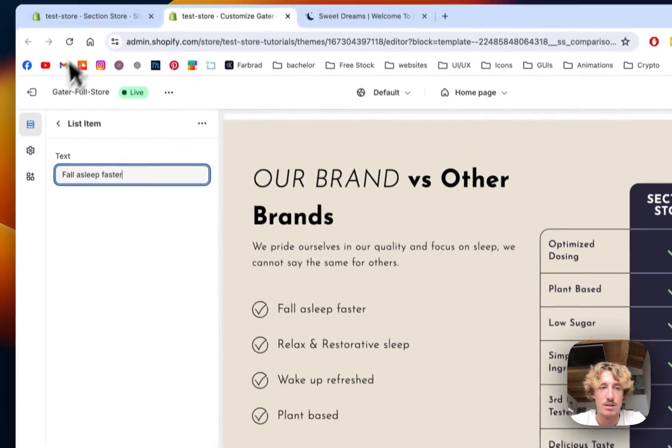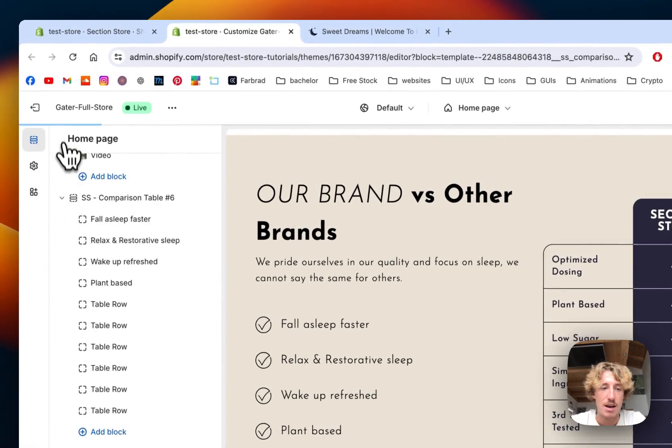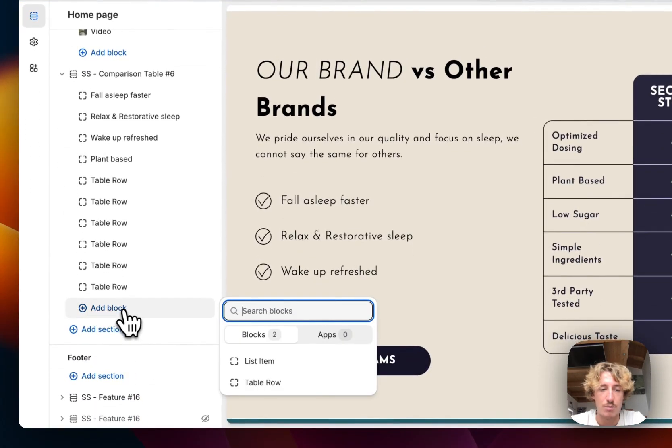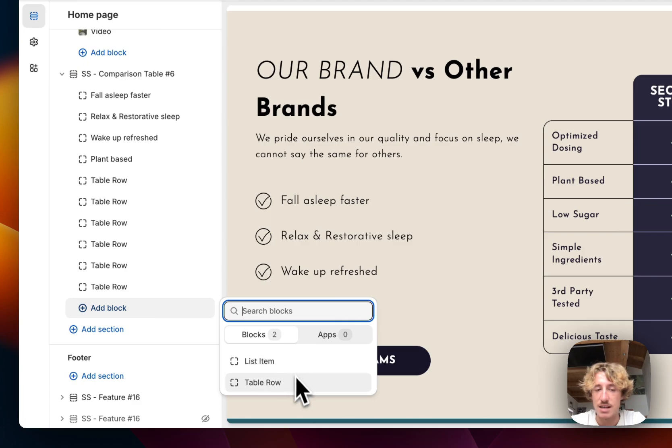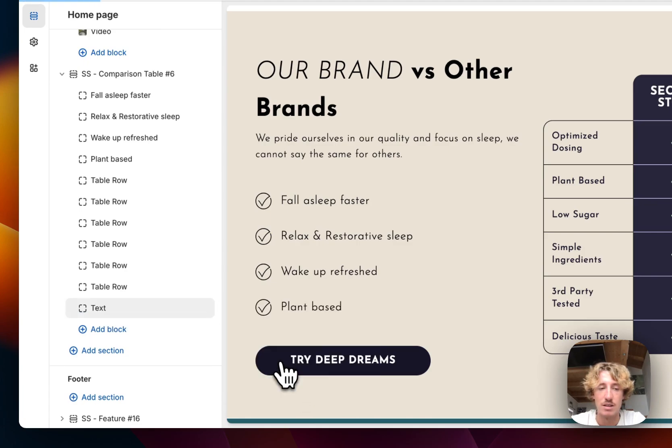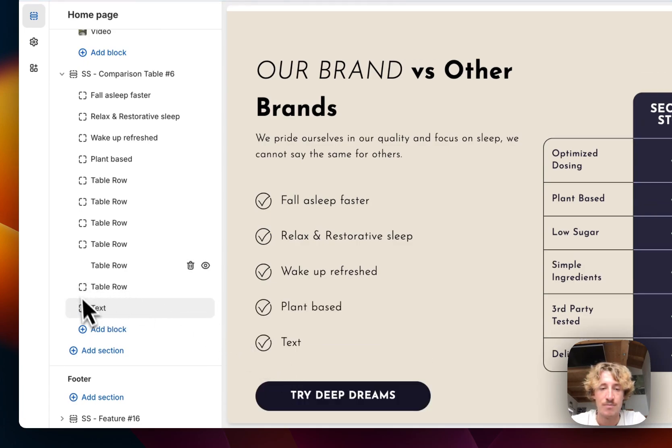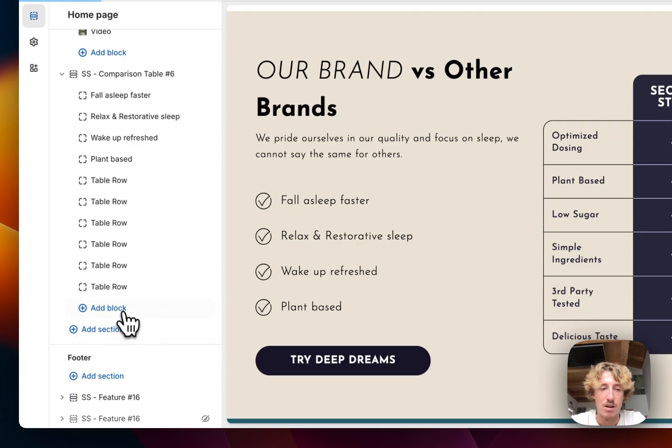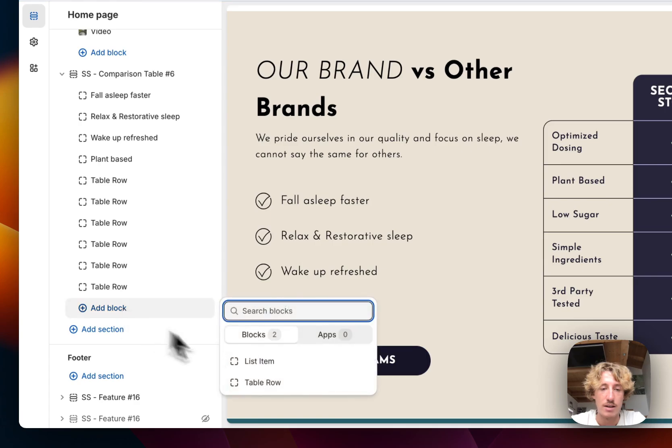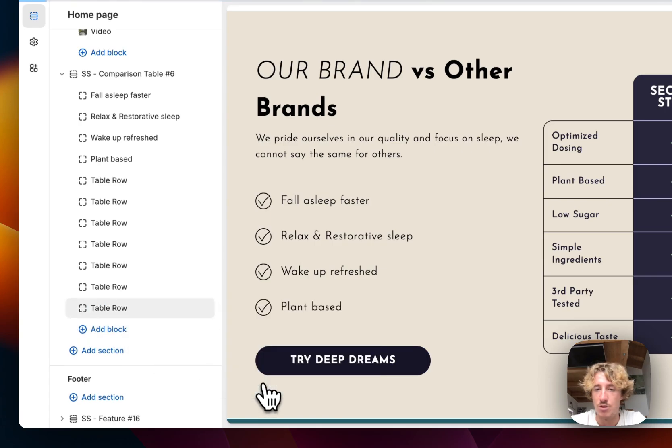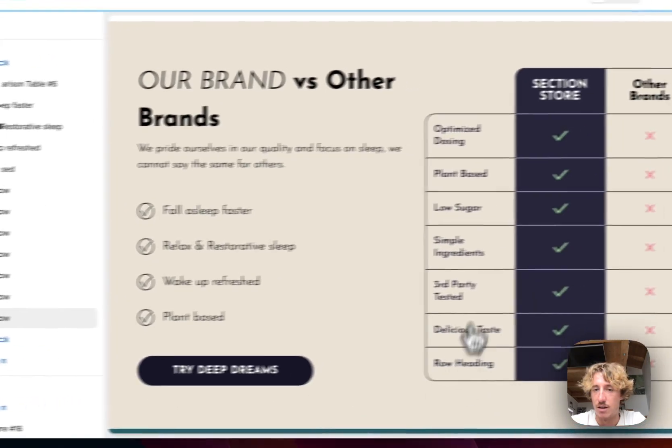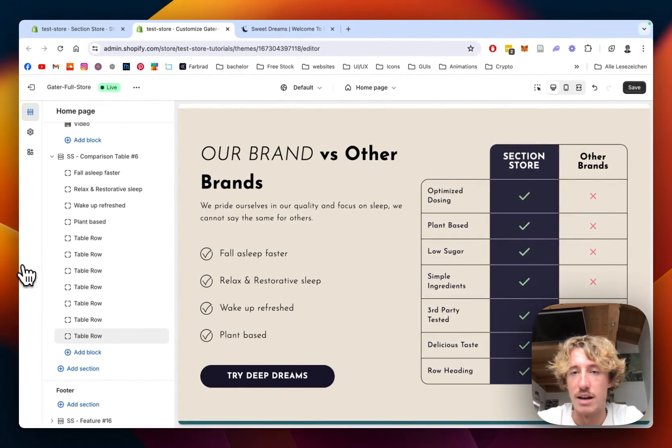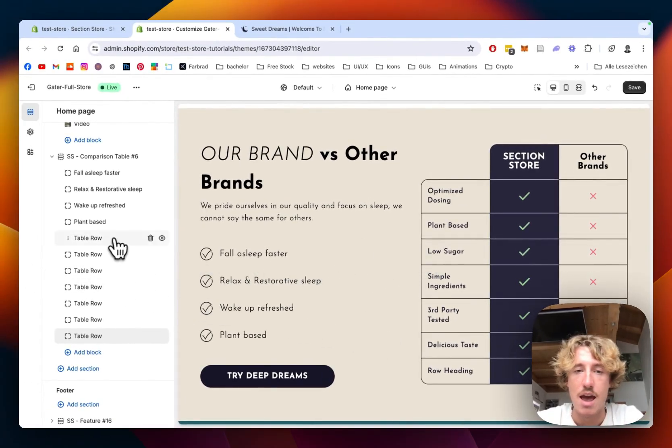And here, if I click on add block, I can either decide between a list item or a table row. So if I click on list item, that's going to appear. But if I click on add block and decide table row, another one of those is going to get added. So just to give you an idea how this whole thing works.